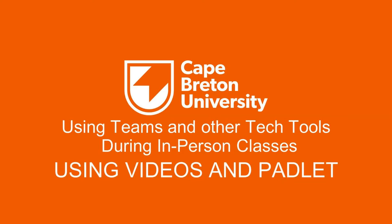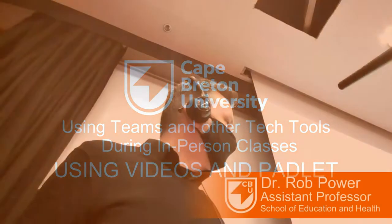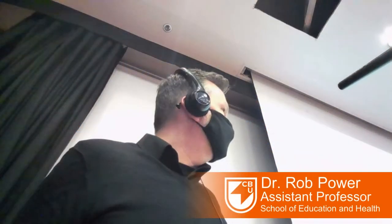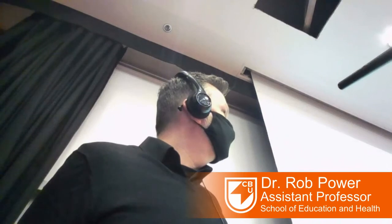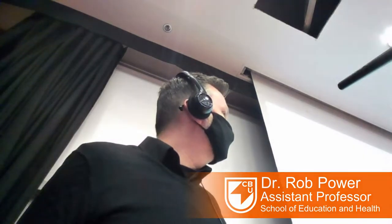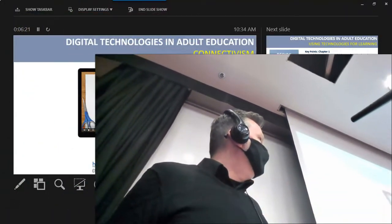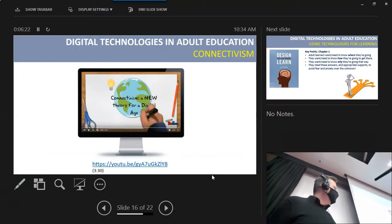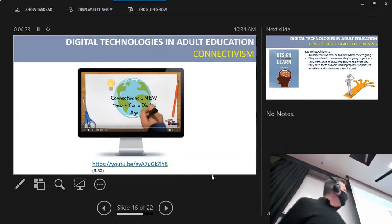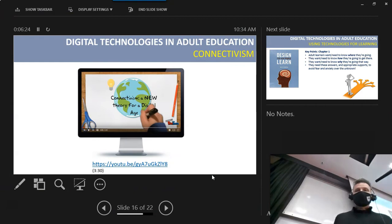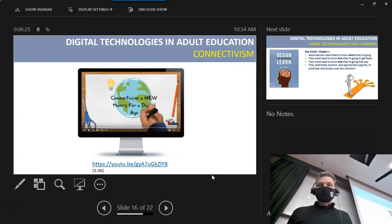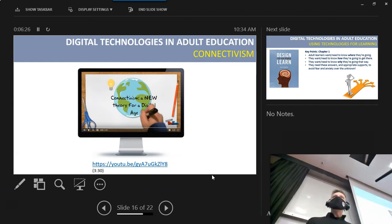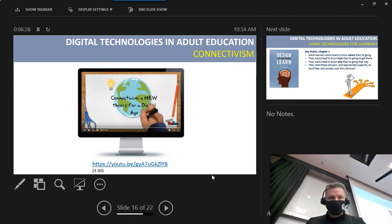Now I have some more resources for my students. I had some videos for them, some more demos. I have another video here on connectivism, and I've actually posted this video into Teams.